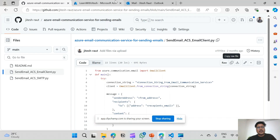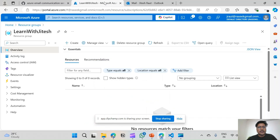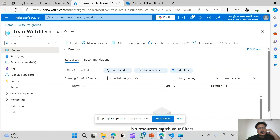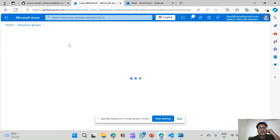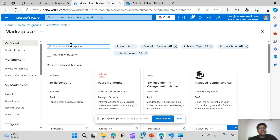Let's start the hands-on. I will show you how to set up Azure Email Communication Service step by step. I am logging into the Azure portal. I have this subscription and there I have created a resource group called 'Learn with Jitesh'. First I will show how to create the Email Communication Service resource — go to the Marketplace and search for Email Communication Service.